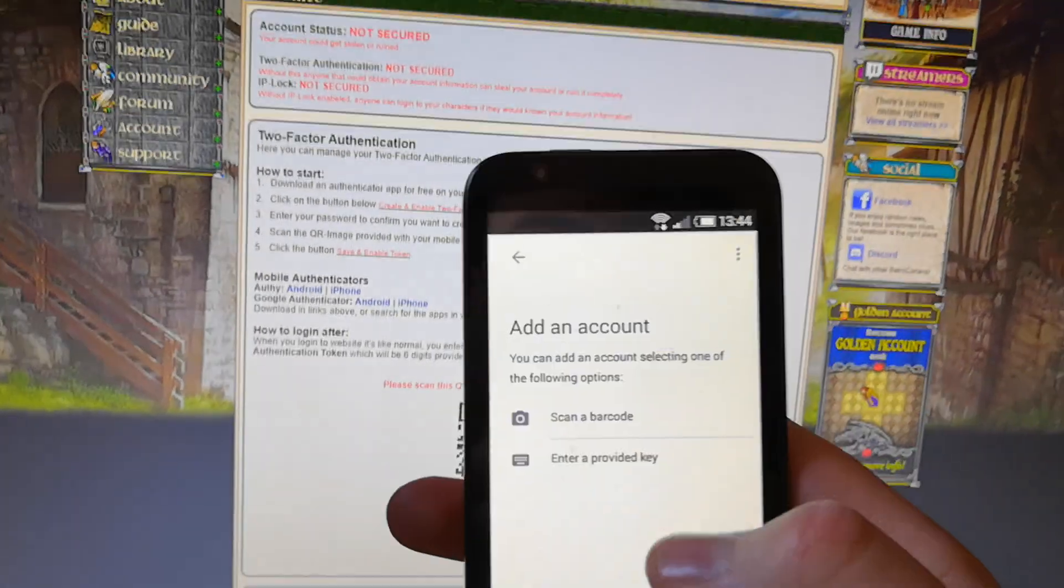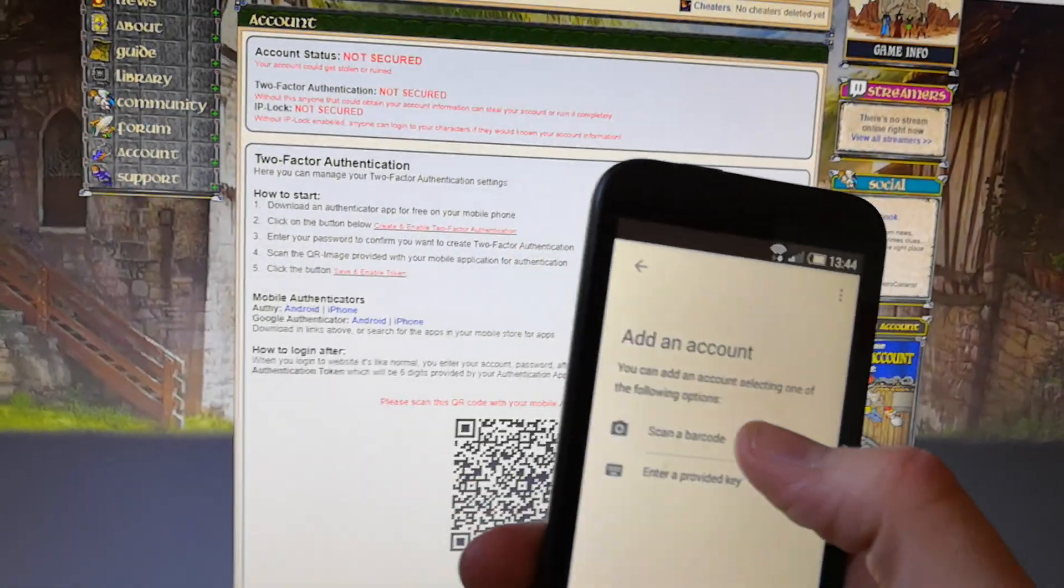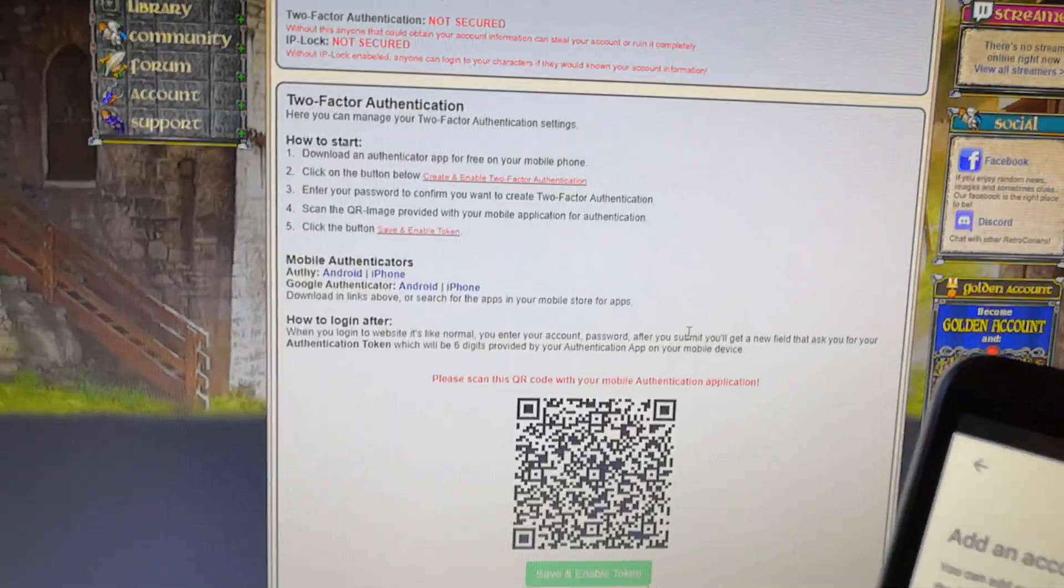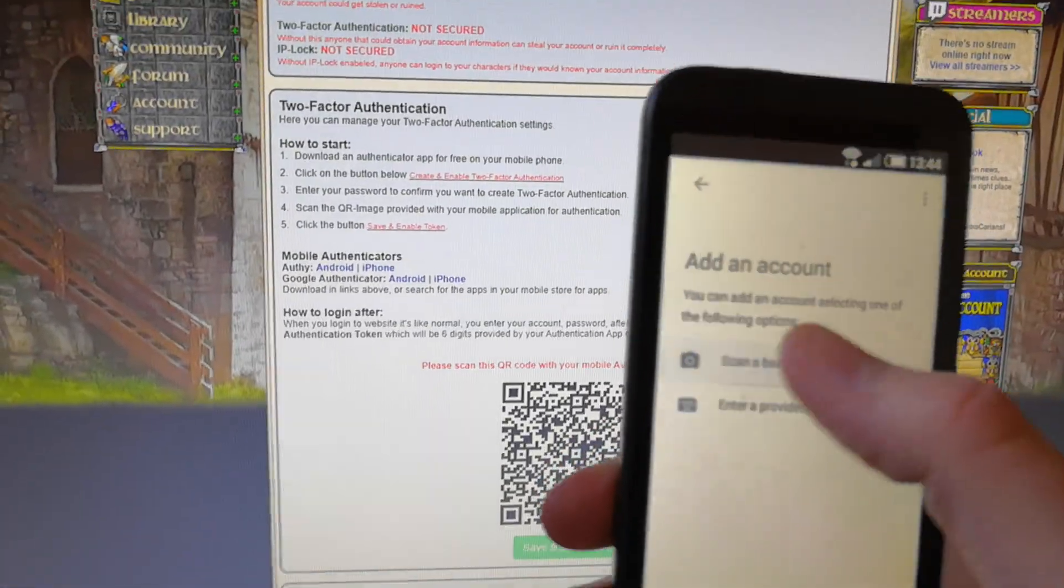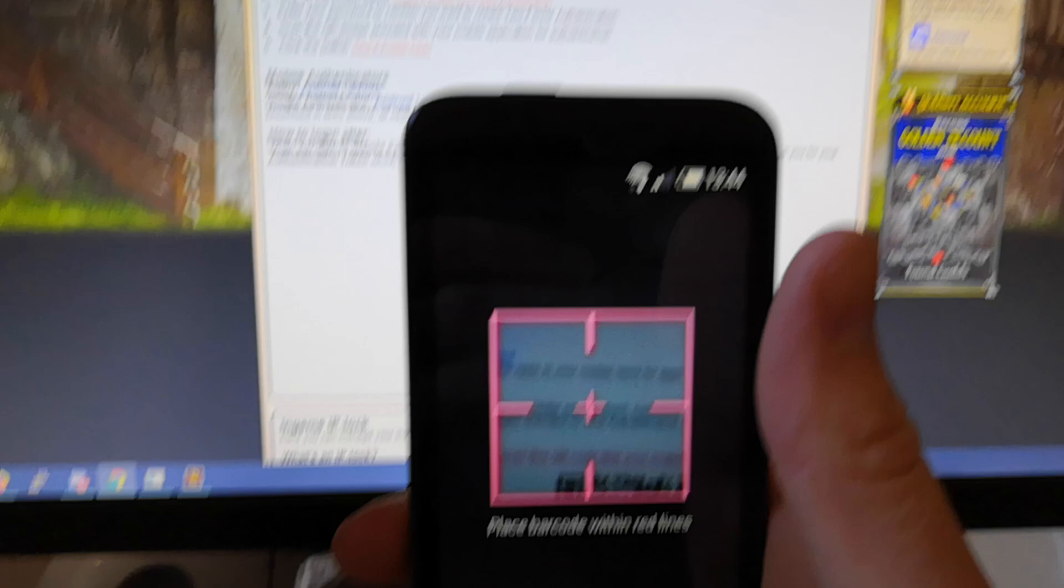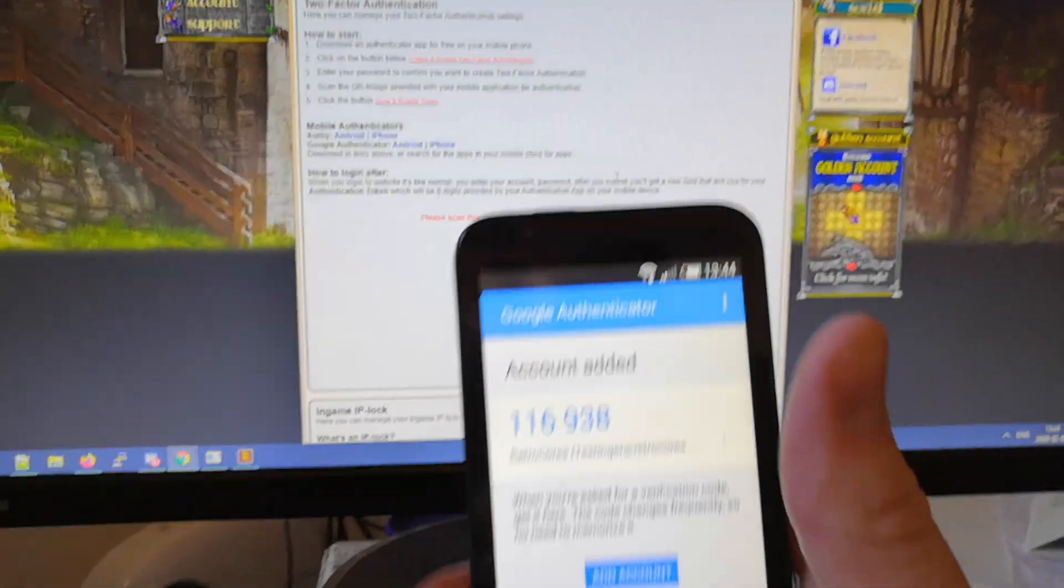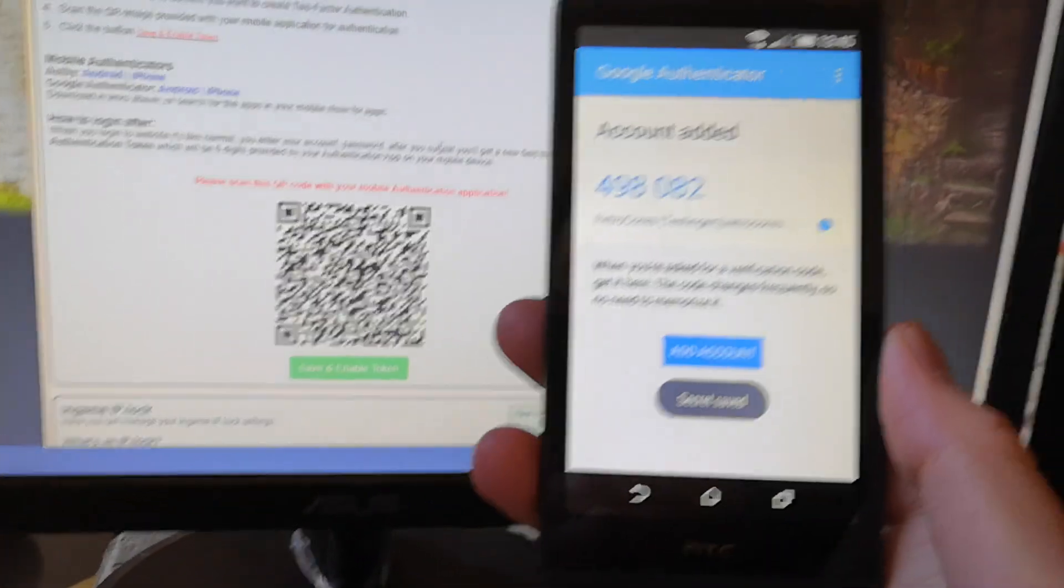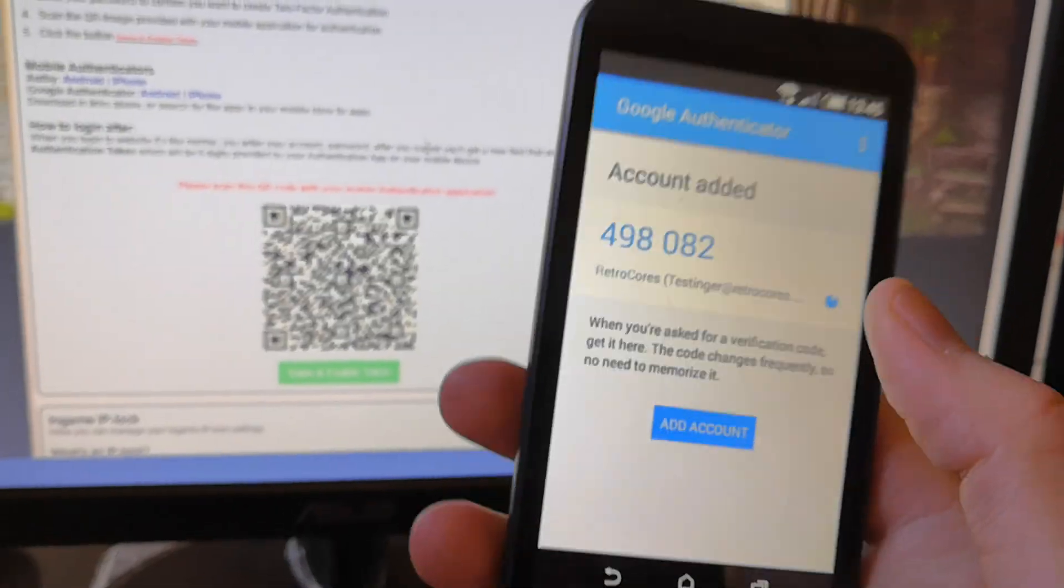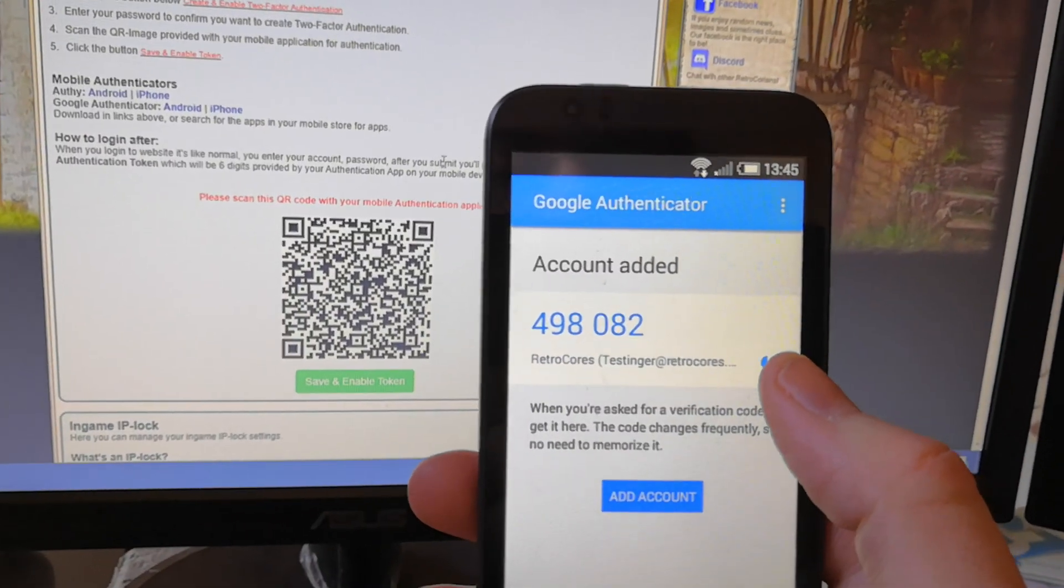You can skip that one and you click on scan a barcode, which is this QR code. Click on scan and you just set the phone so you scan it.